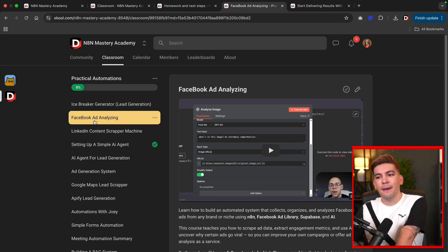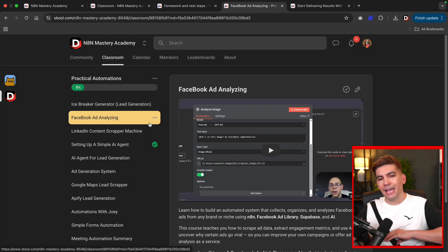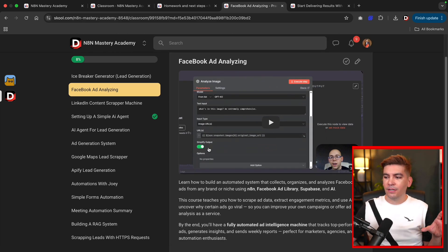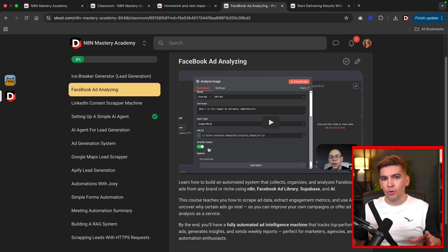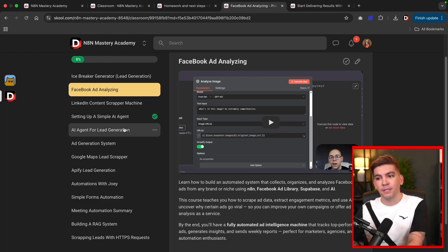Just to give you an example, we have one right here that analyzes the best Facebook ads on the internet and it'll put them on a spreadsheet for you. So you can learn what is the best performing ads to market your business.